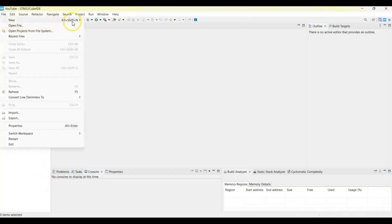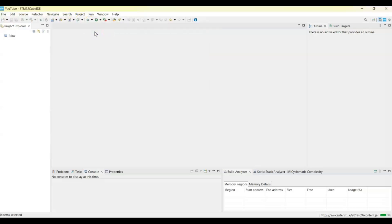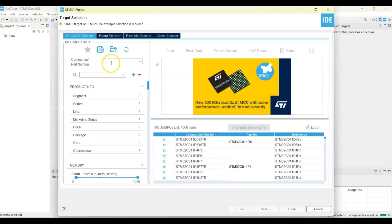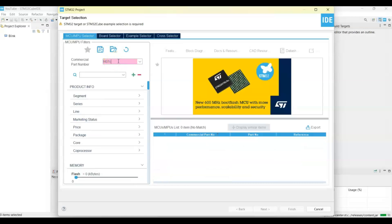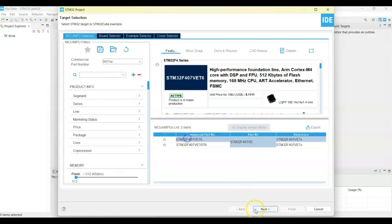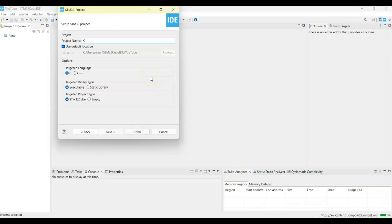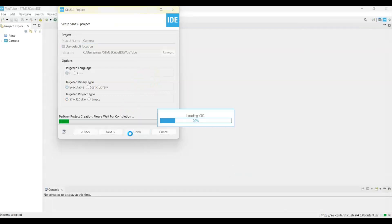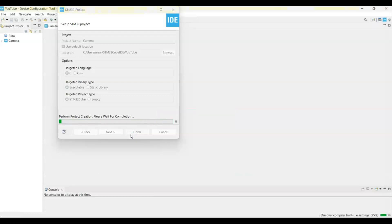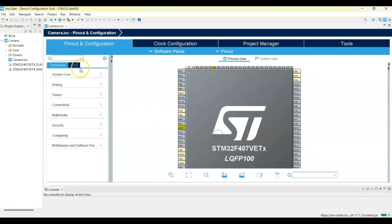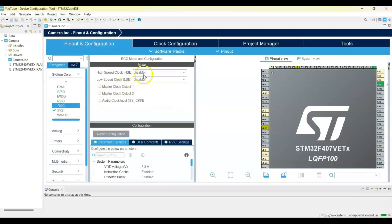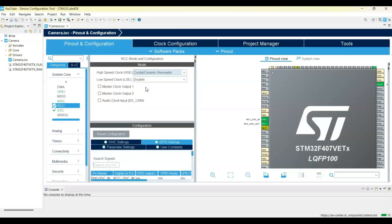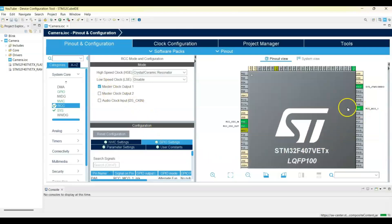Let's create a new project in CubeIDE: File > New > STM32 Project. For the commercial part number, put F407VE — this is the one. Click Next and name it 'camera', then Finish. Zoom in and click System Core. Under SYS, select Serial Wire for debug. Click RCC, select Crystal/Ceramic Resonator, and tick Master Clock Output 1 — this selects PA8, which is the clock for the camera.